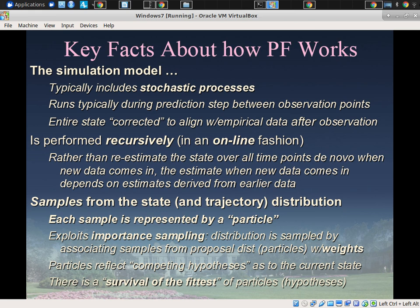The way the algorithm updates is by changing the weights, because weights represent how much credence we put in a particle — how believable it is. We treat the distribution as having more representation for particles consistent with the data and less for those inconsistent. This is performed recursively — it uses earlier estimates and updates with a new observation, without going back to reconsider all previous data, unlike MCMC. The particles are samples from the states — collectively they represent a distribution.